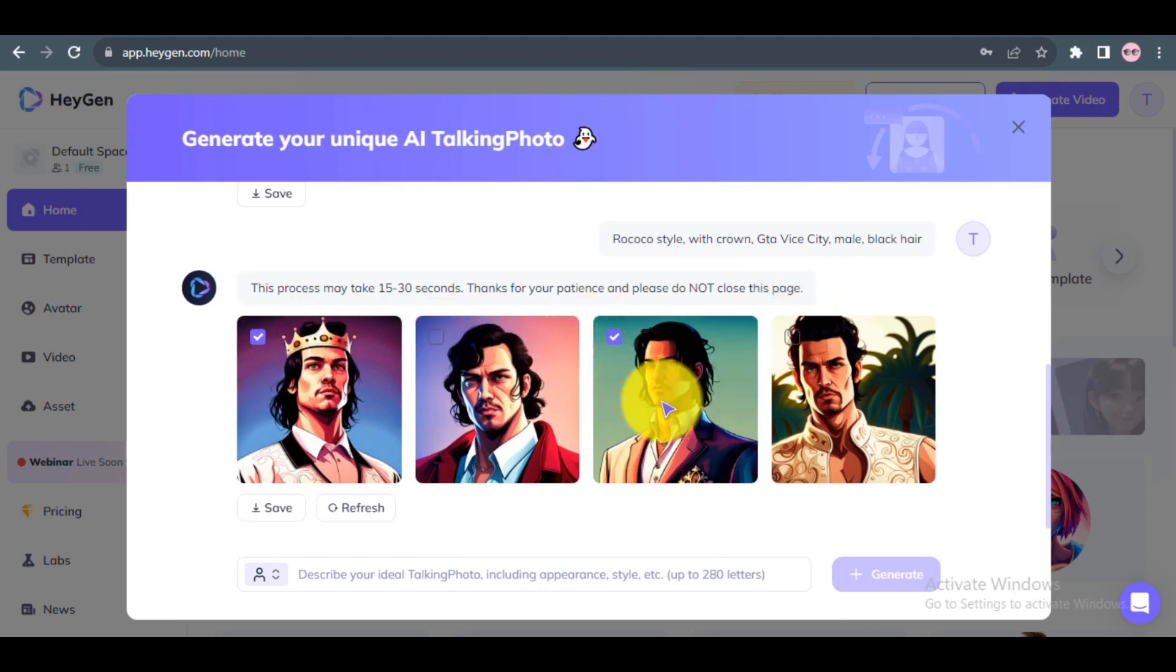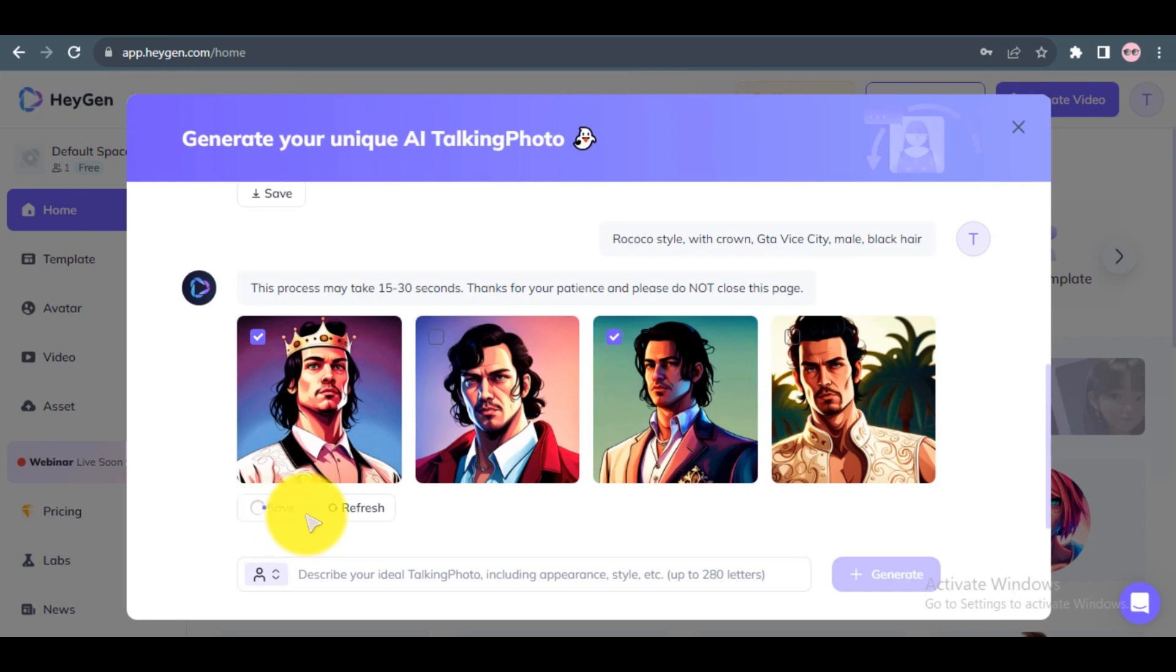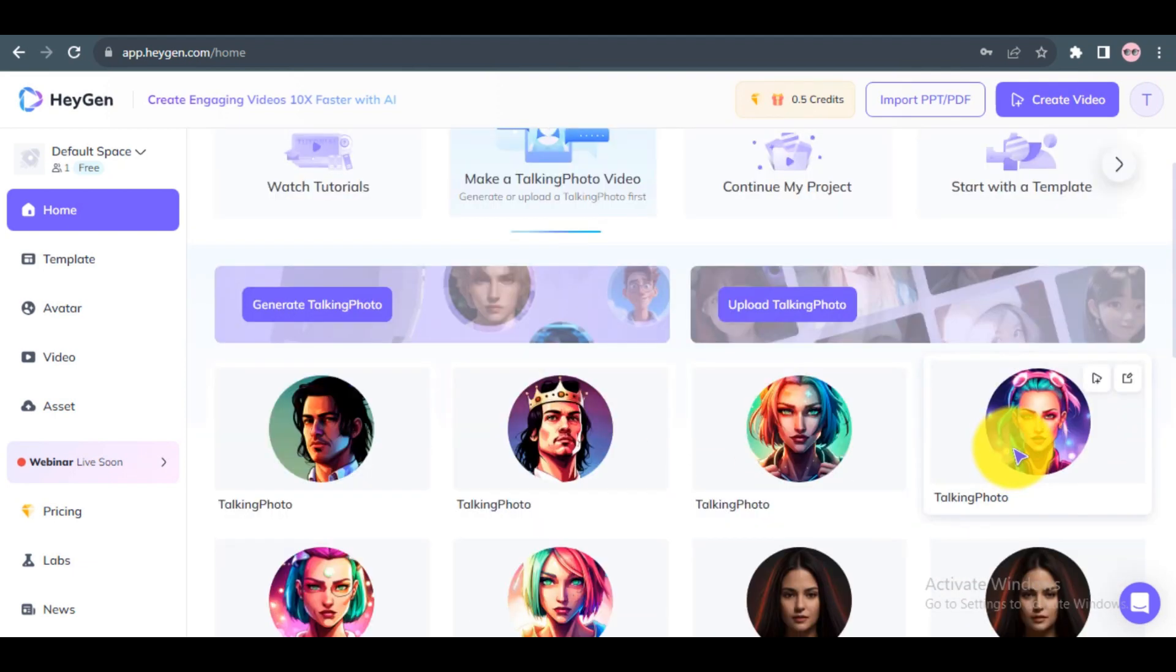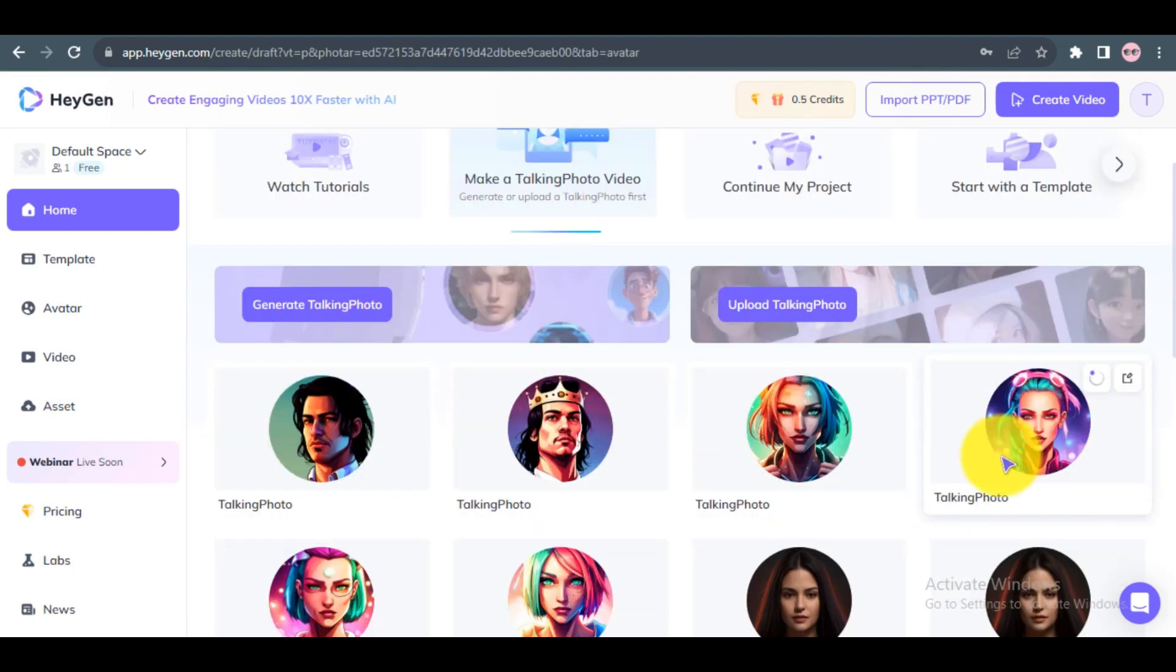After you find your desired avatar, click on Save button to save your avatar. Step 4: Now you can use your AI-generated avatar in your video.